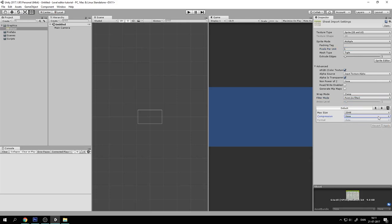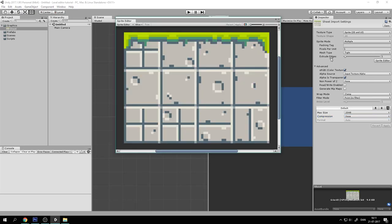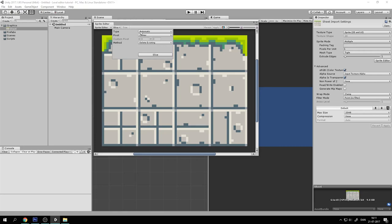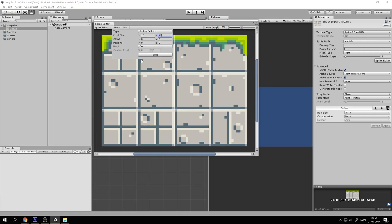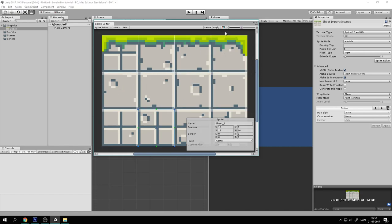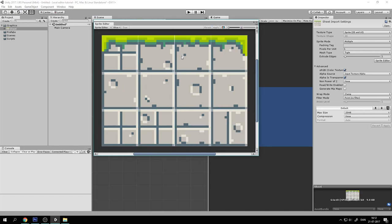Make sure filter mode is set to Point and compression is set to None. And let's just apply this and go into the sprite editor and slice this up. So click Slice. Set the type to Grid by Cell Size and set the pixel size to 16 by 16 because that is the size of each of these. Click Slice and now we have some sliced tiles. Click Apply and let's get out of here.